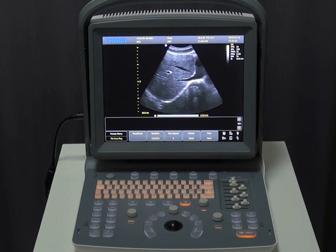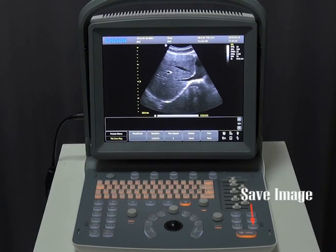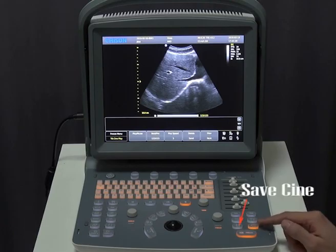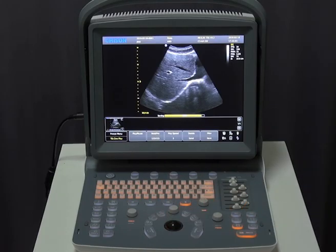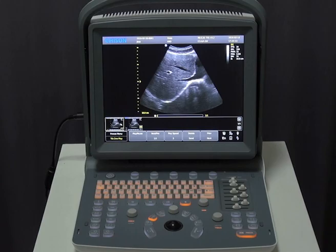After the image is ready, press one key to save the image. We can save images in real time. For Cine, you have to save in frozen status. If you want to recall, hit the cursor button, move the cursor to the desired image or Cine, and click Enter.